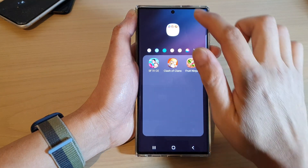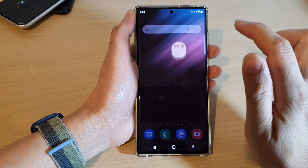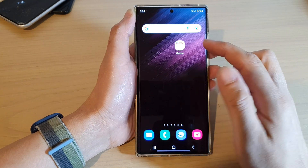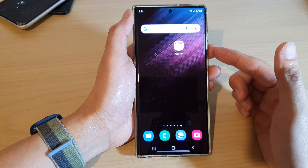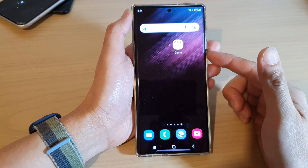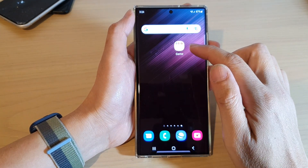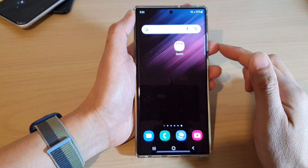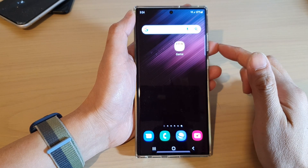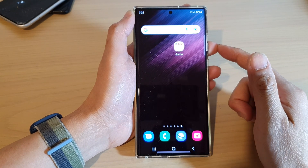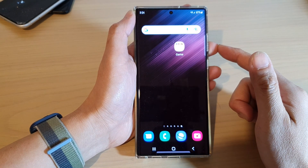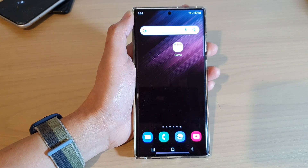Then tap anywhere on the screen to close it, and that's it. Those are the two different ways how you can create a folder on the home screen. Thank you for watching this video — please subscribe to my channel for more videos.